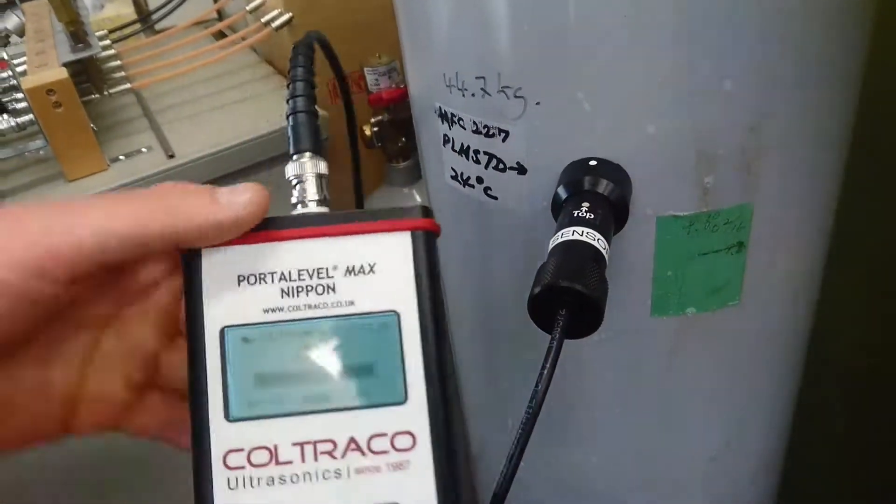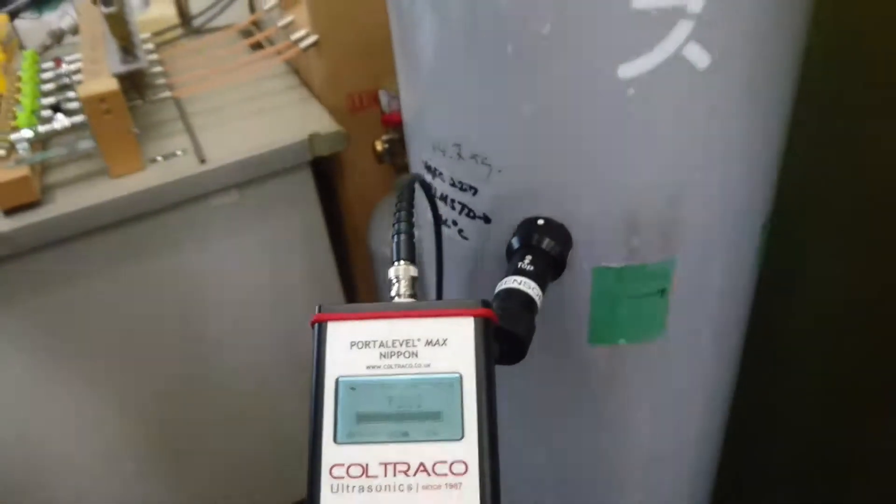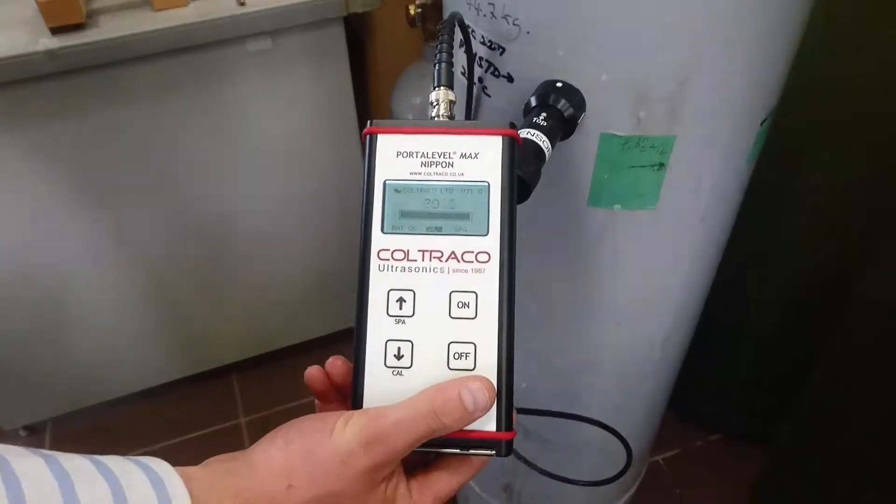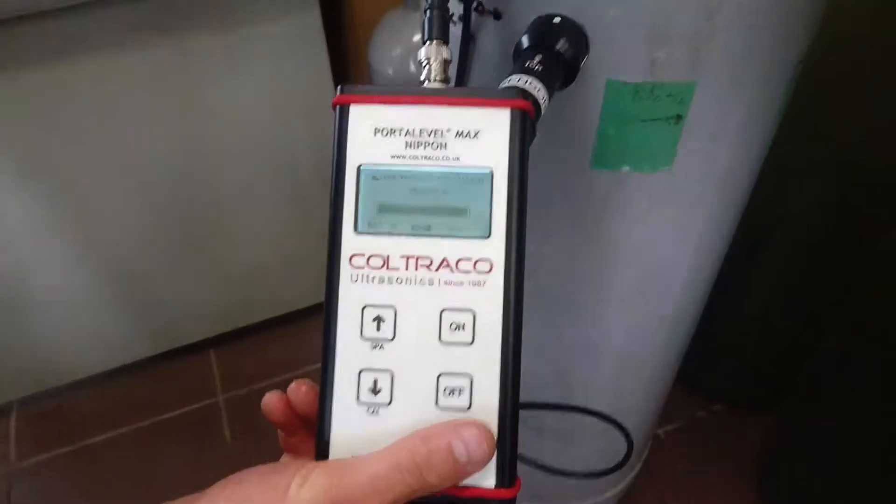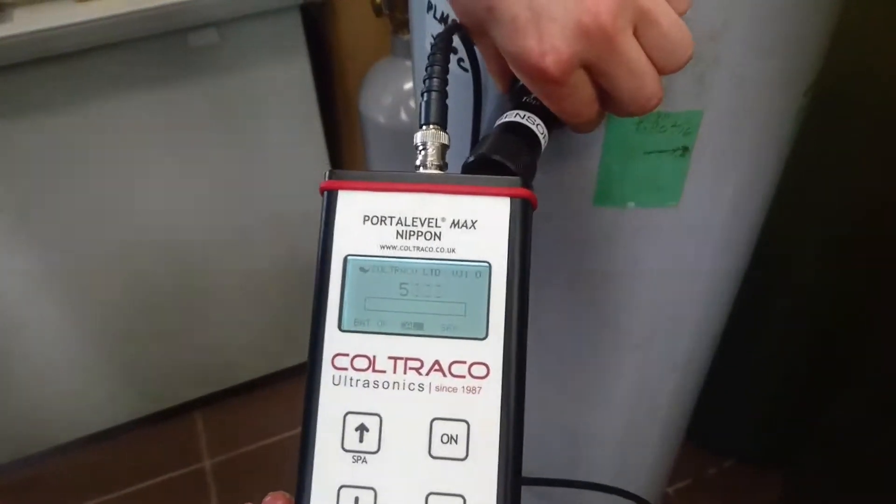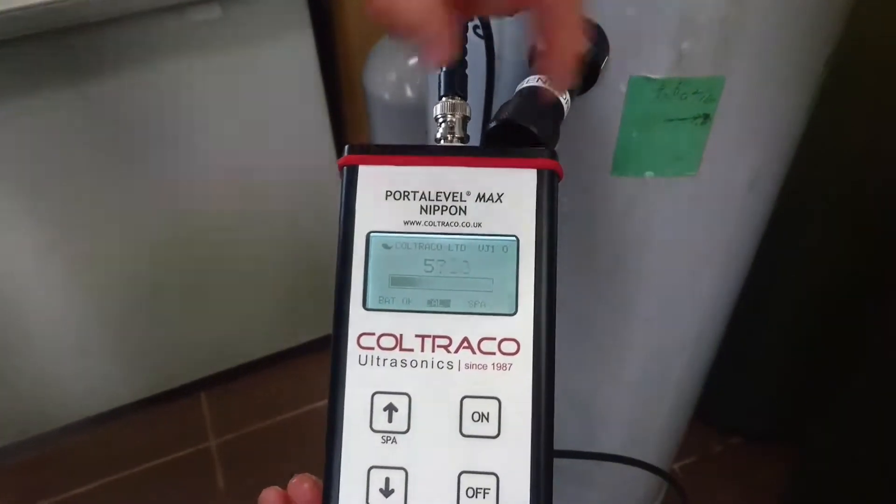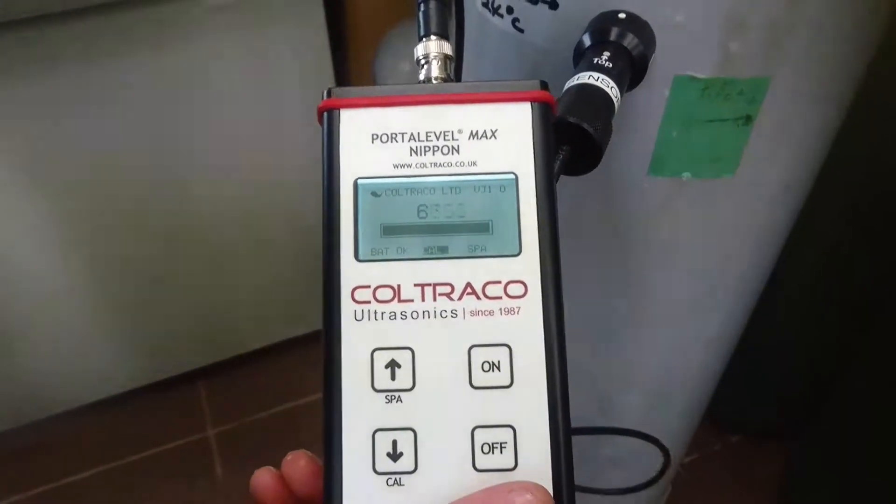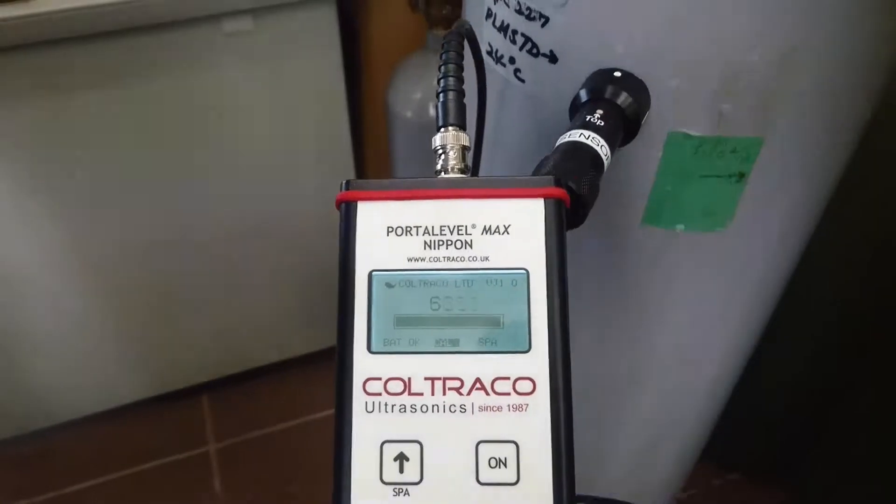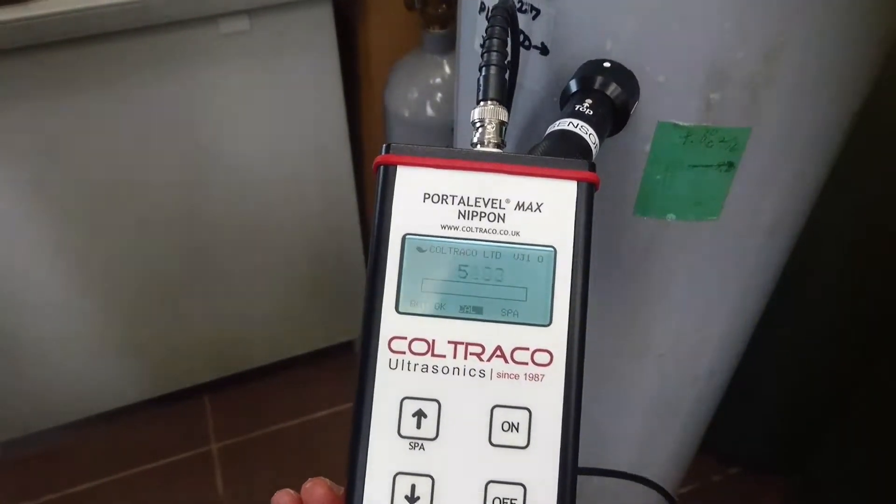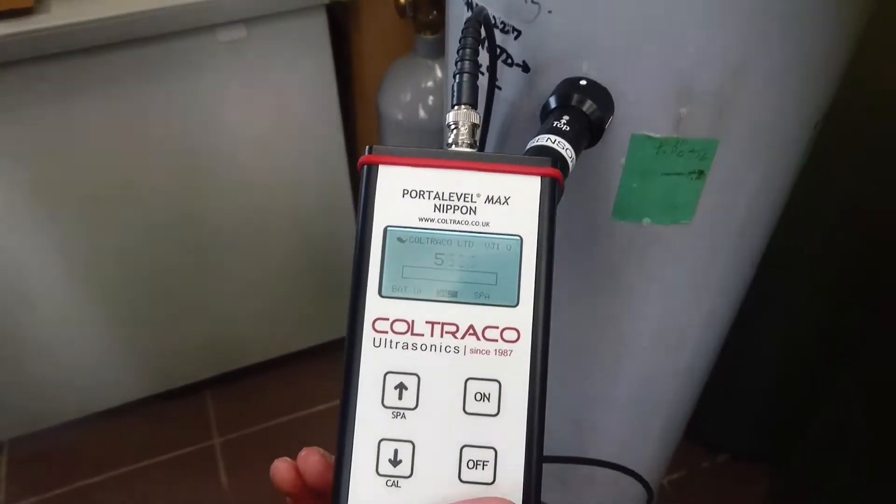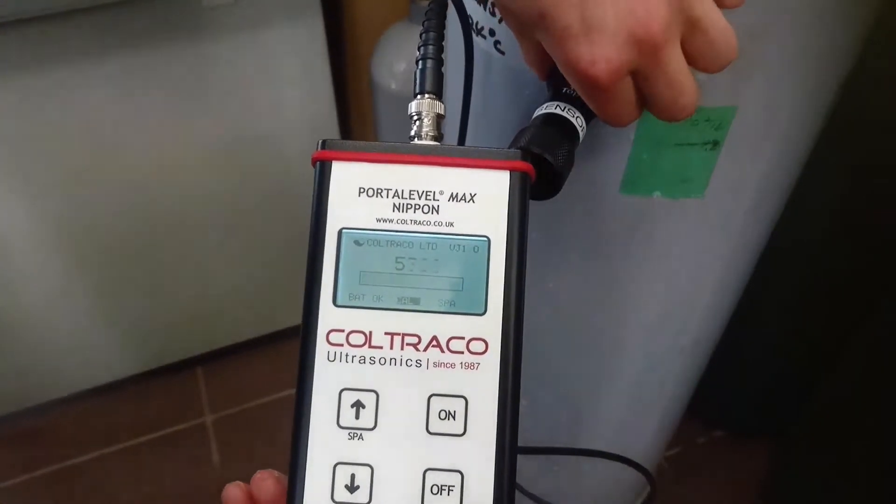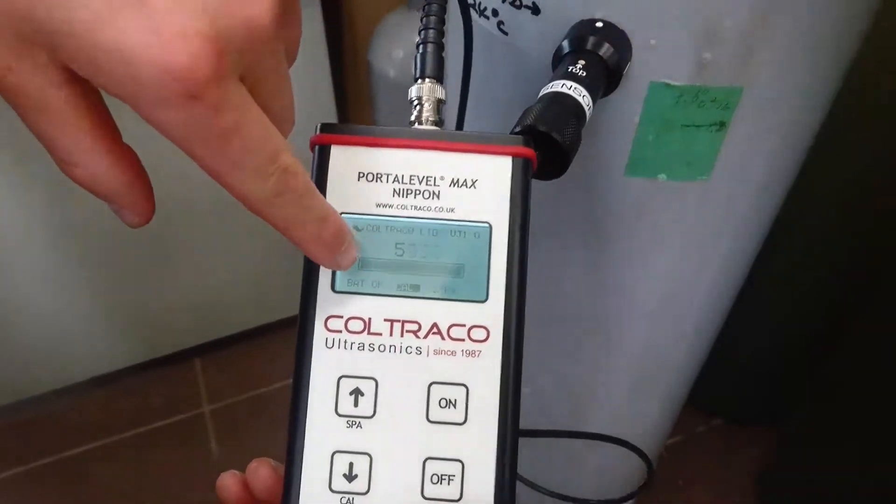If I rock it, you'll notice the oscillation of the liquid. When I rock it, there is the liquid level.